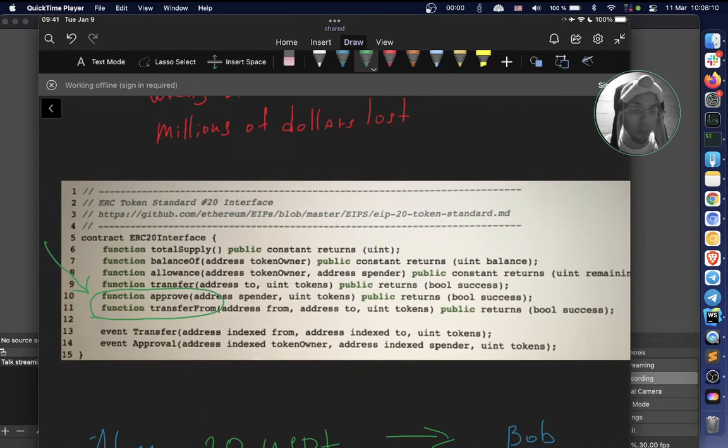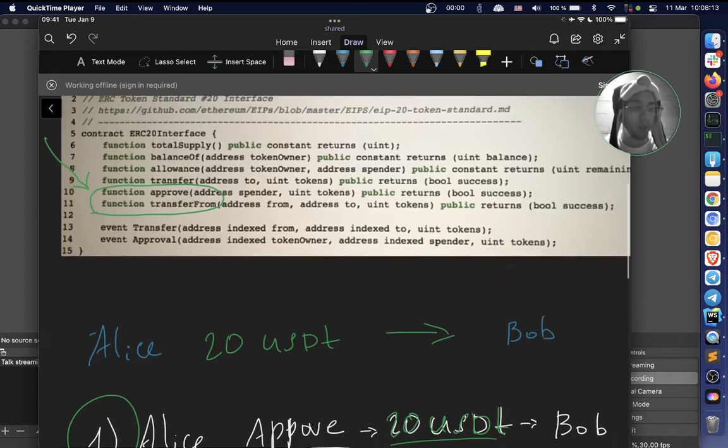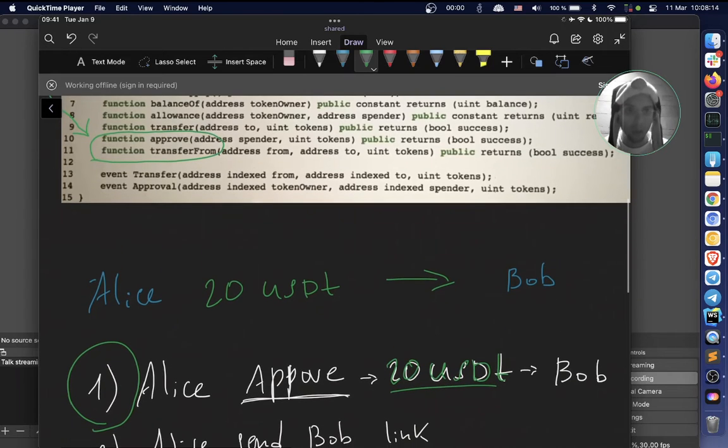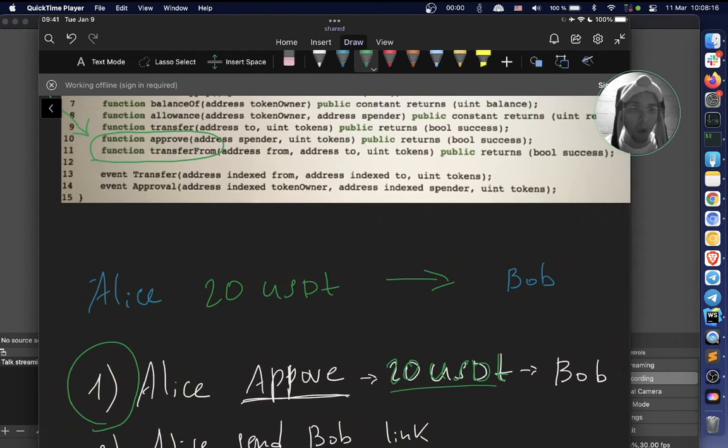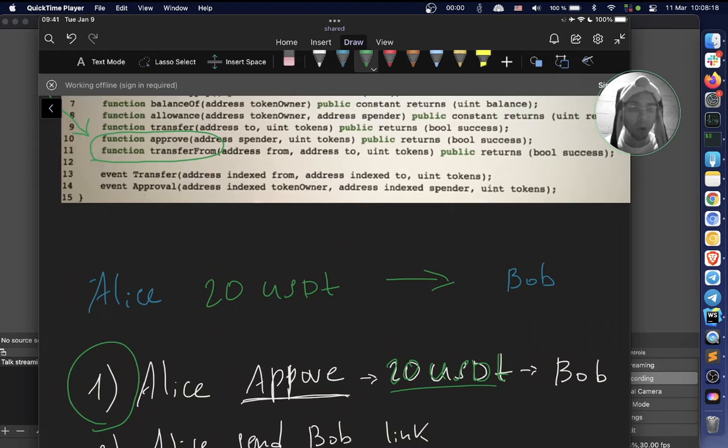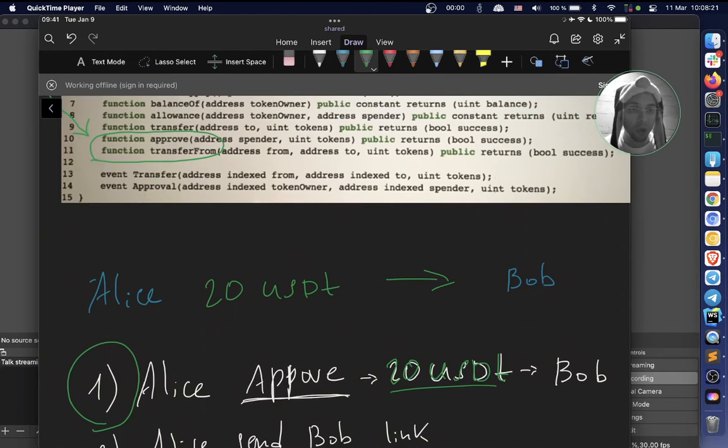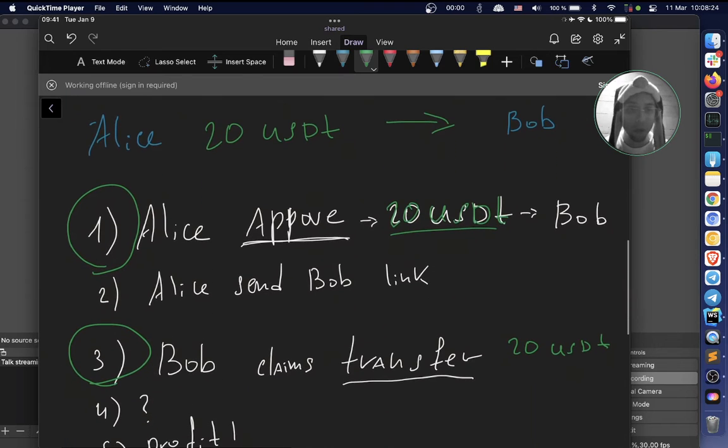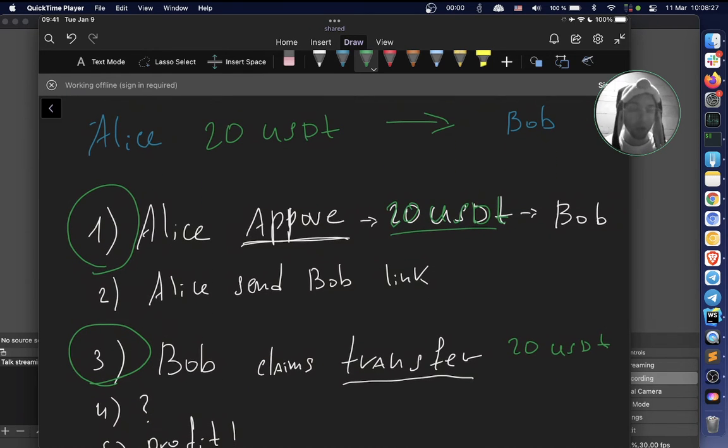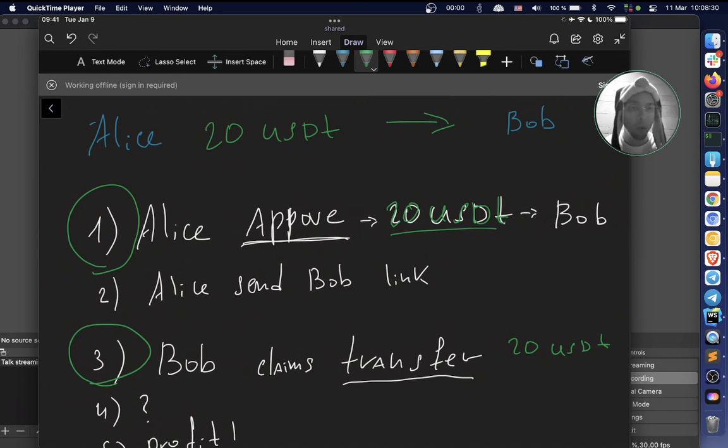So in a case when Alice would like to send 20 USDT to Bob and wonders whether this address is correct or not, she can just approve 20 USDT for Bob and send a link with information. And Bob himself would claim that money by calling the transferFrom function.